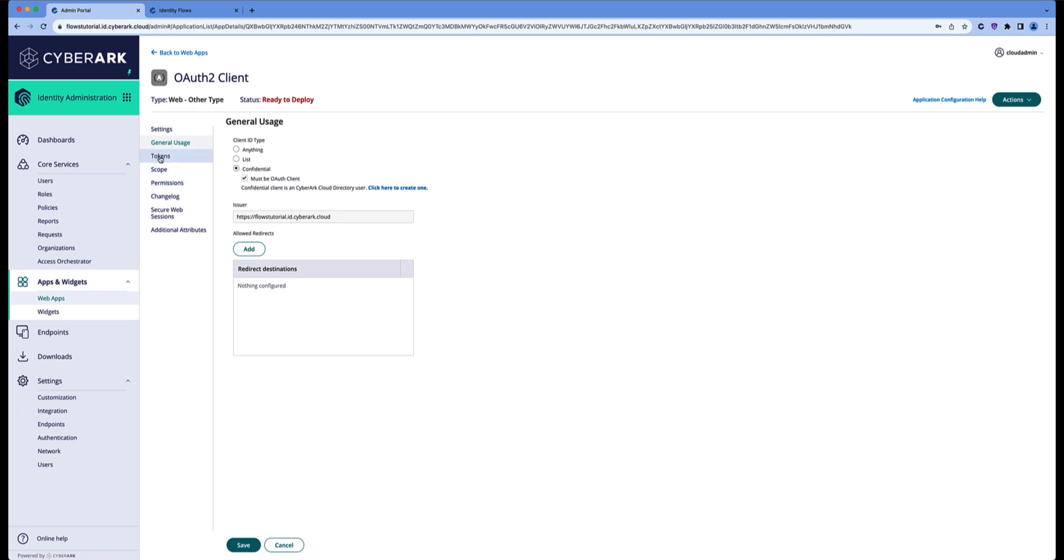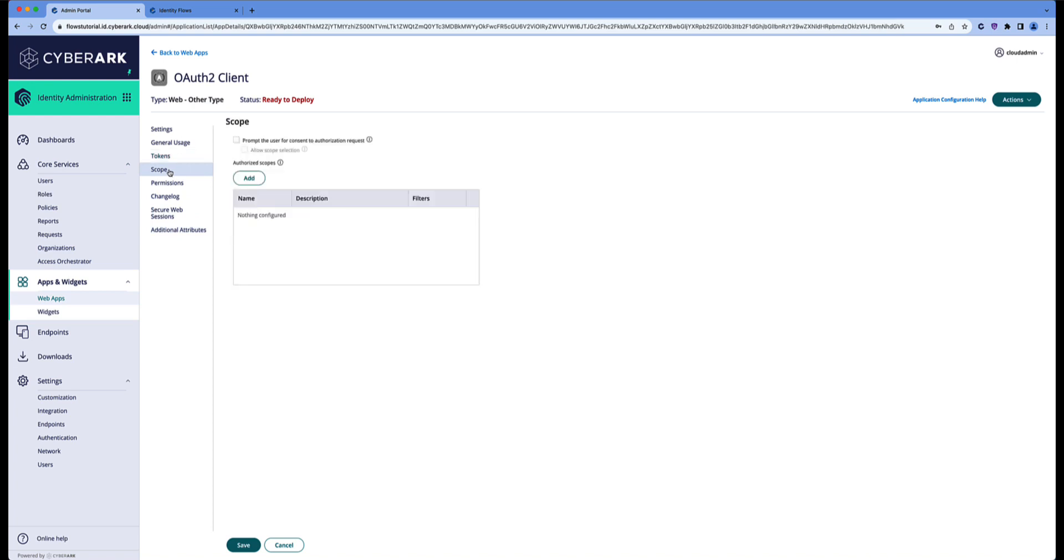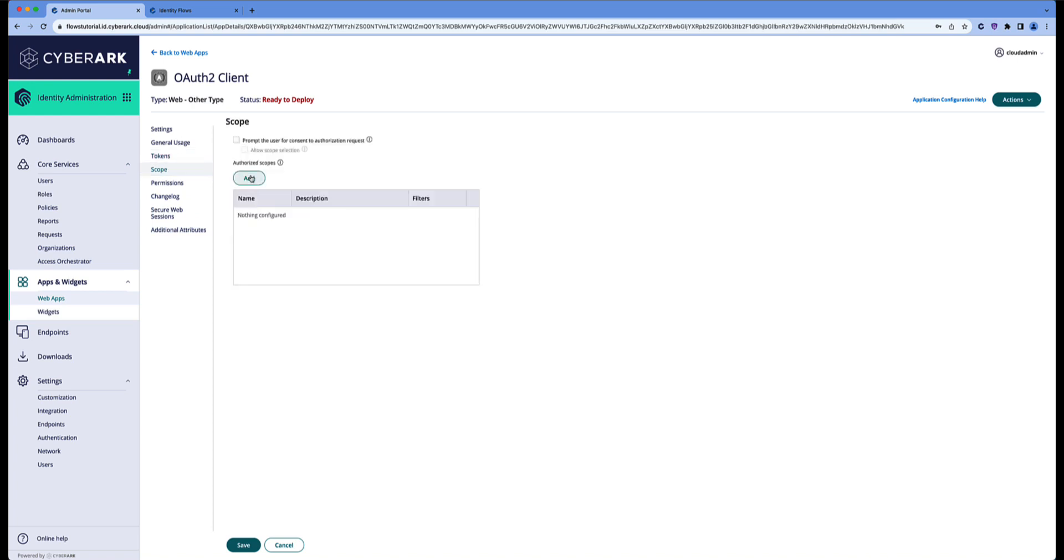Let's click on the tokens. You're going to use a JWT token, and you're going to use client credentials. We also have to define a scope. A scope is the endpoints that you can call. Let's call it all, and add a dot star to the regex. This means that any endpoint can be called.